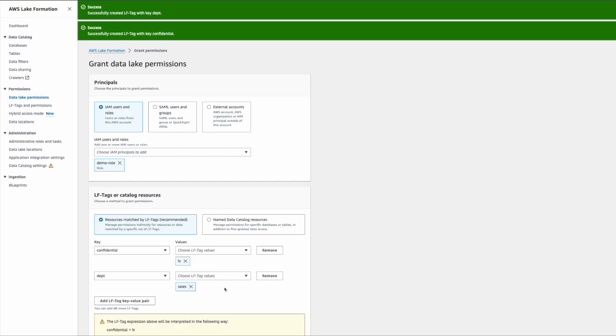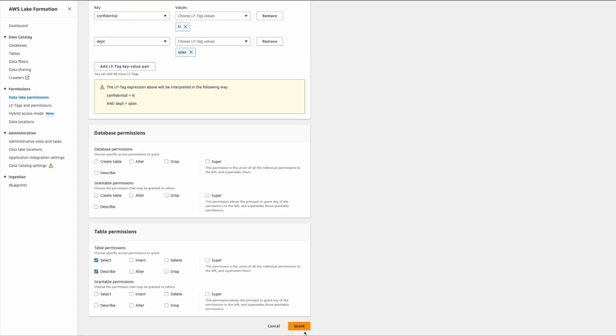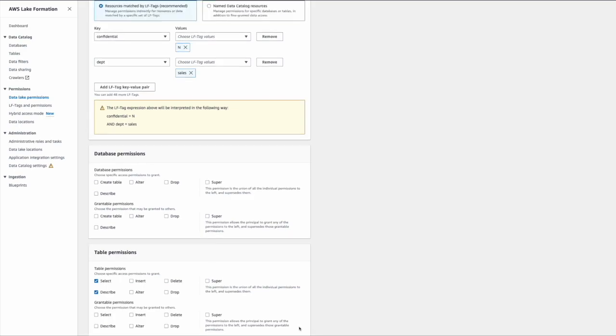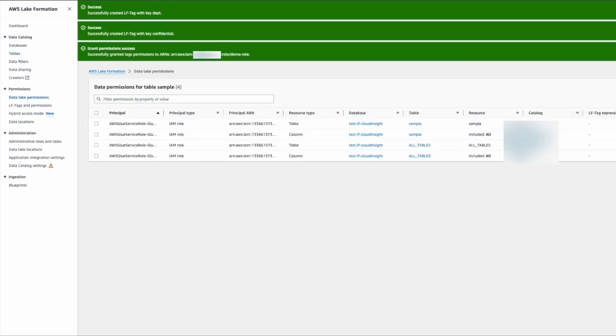You have to ensure that you really mean to give that person access, because once you give bigger access, the person will have access to all the tables with these two labels. Once I grant the access, you can view the permissions and see all this info here.